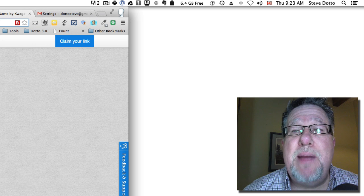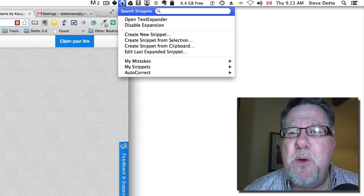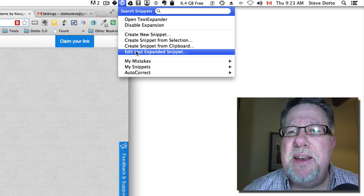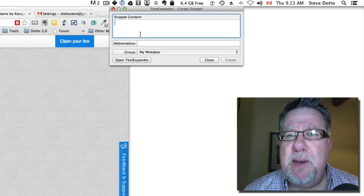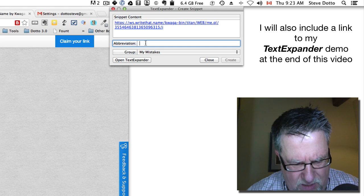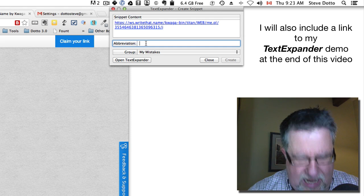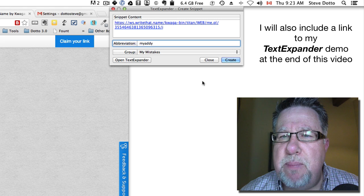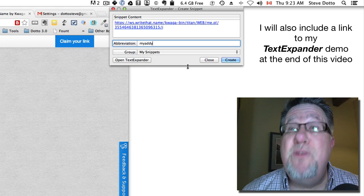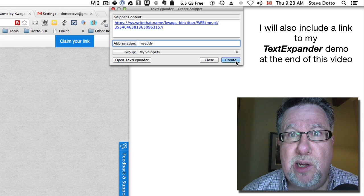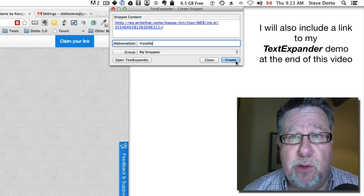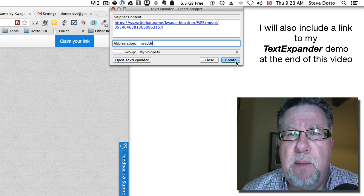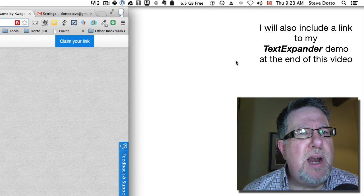then I'm going to go into my TextExpander and what I'm going to do is I'm going to create a snippet which will allow me to then, I'm going to put this snippet in here, I'm going to make the abbreviation for this snippet MyAddy and I'm going to add it to my snippets. And again, we've got a demo on TextExpander which you should take a look at. It's one of the most valuable productivity tools in my toolkit.